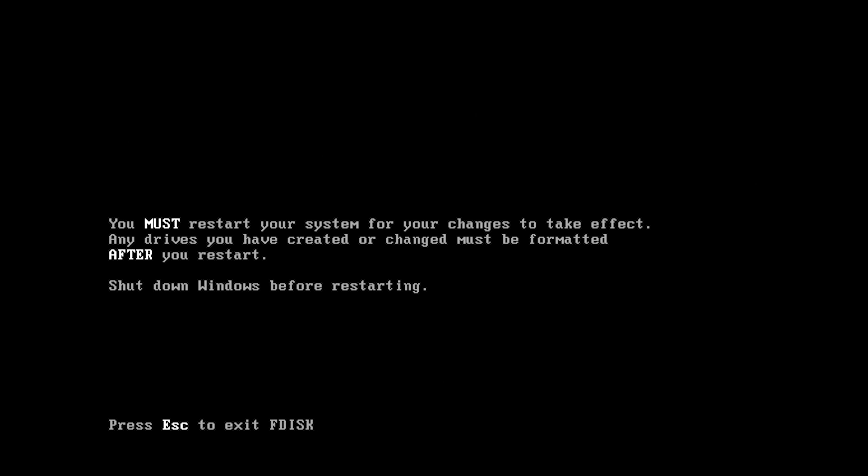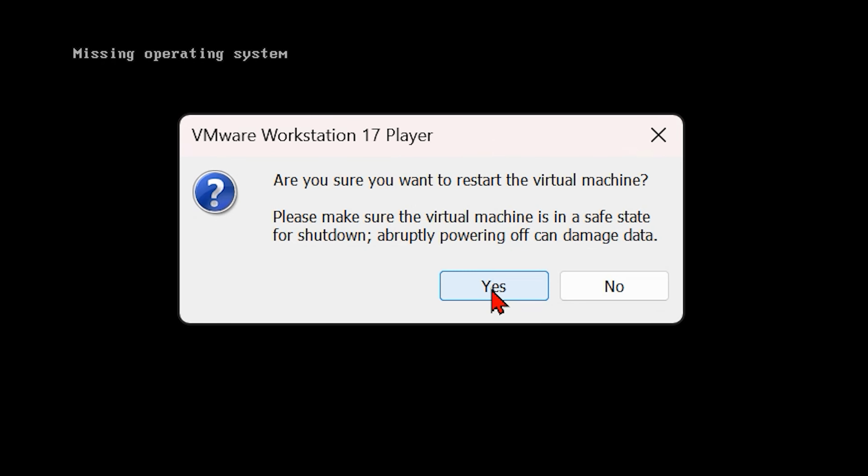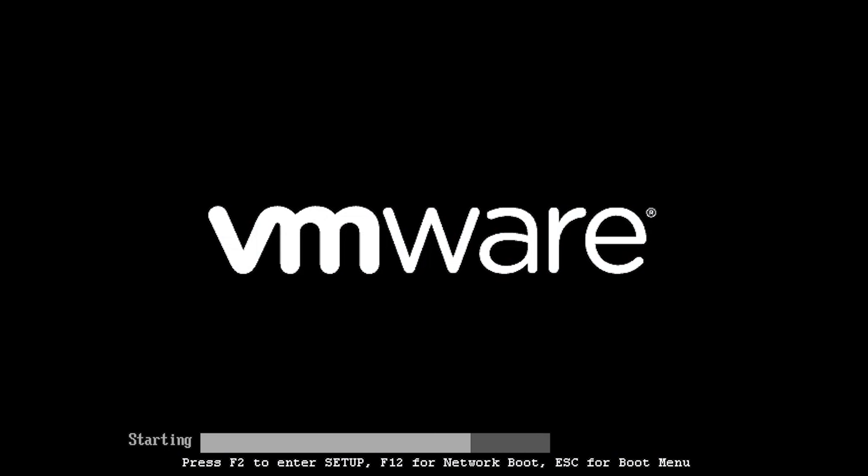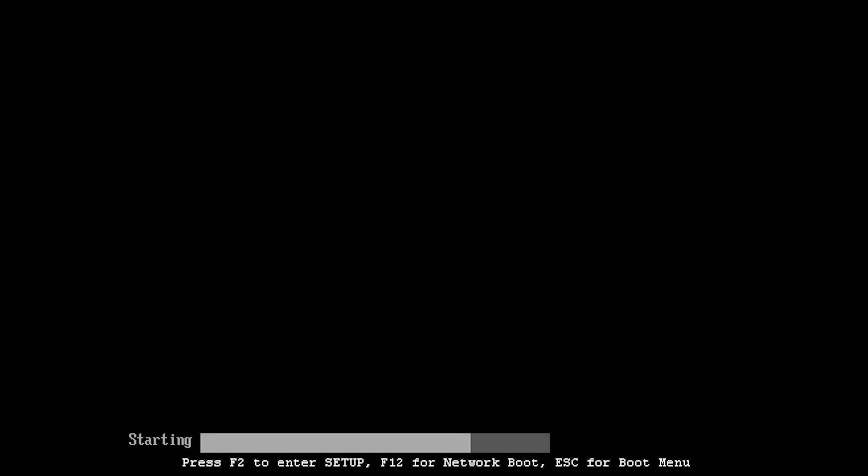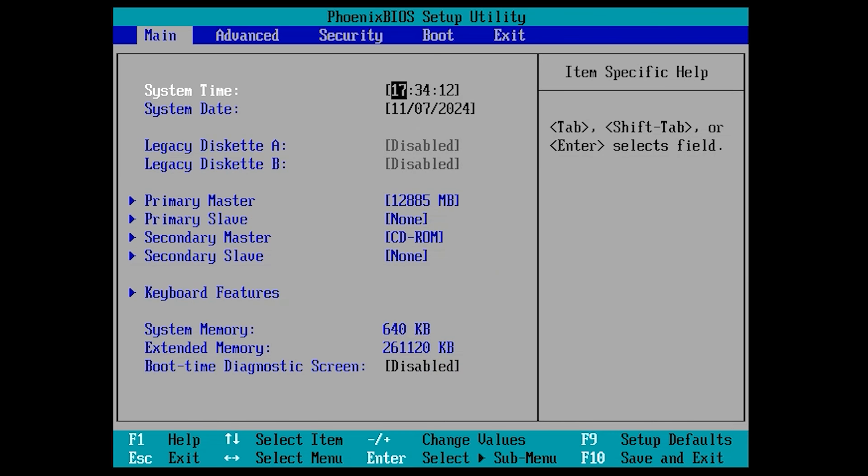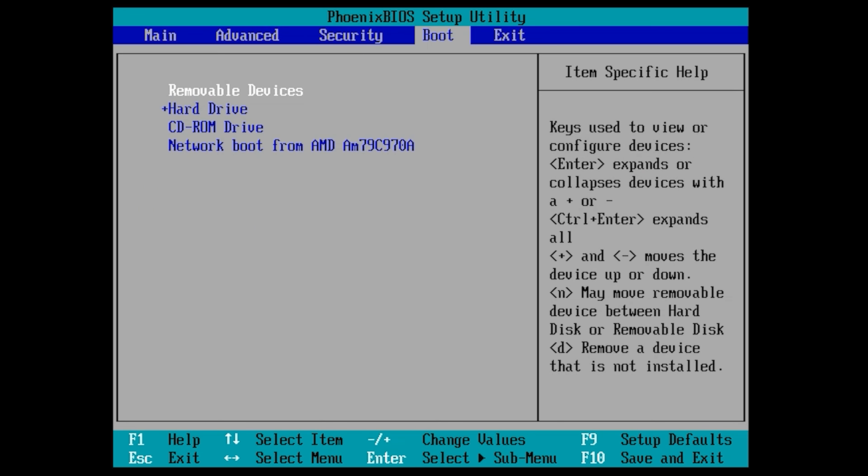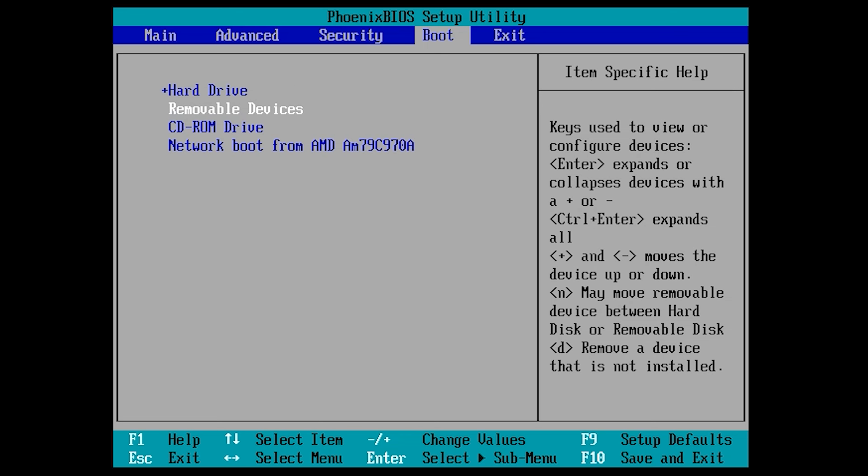That's it, we're done in that part. If it tells you missing operating system or if it's not booting you have to go into the BIOS. For my case it would be F2 because we're in a virtual machine. We want to go to our boot and move removable drive down, move hard drive down so our CD-ROM will be top priority.